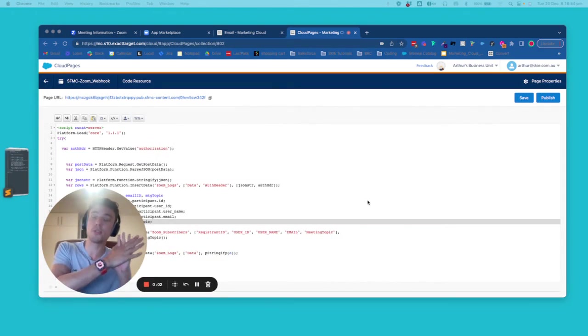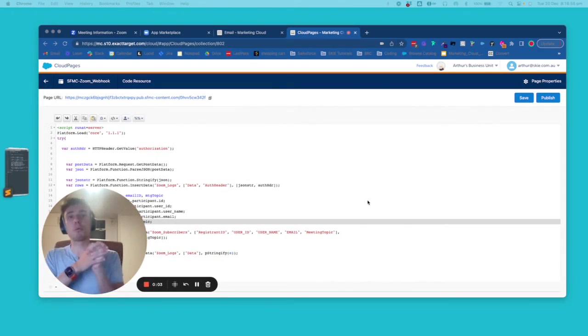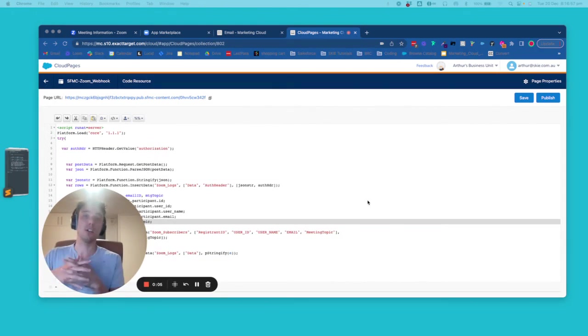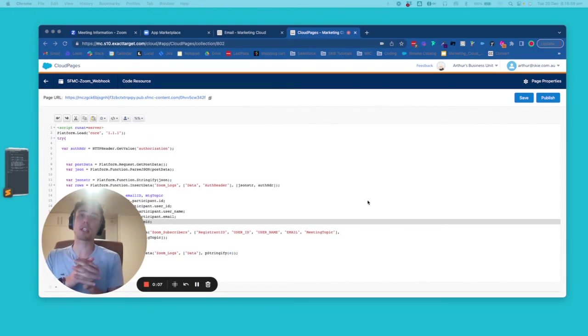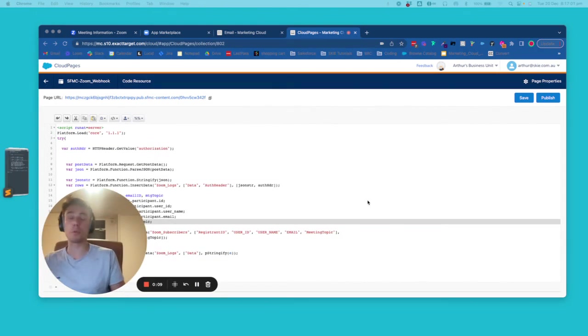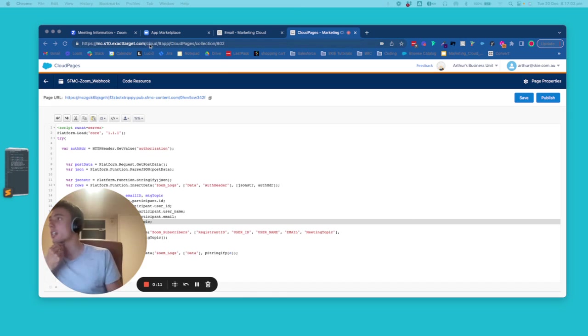Hello, everyone. Welcome to this video. Today, we will see how to connect Zoom with Salesforce Marketing Cloud, and we will use a webhook for that.